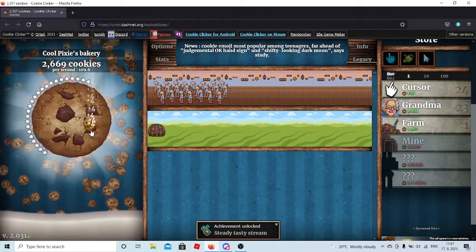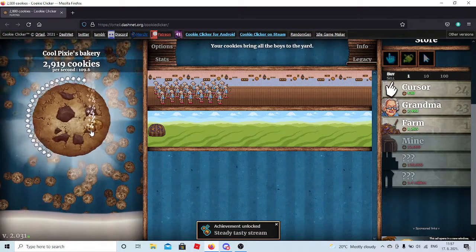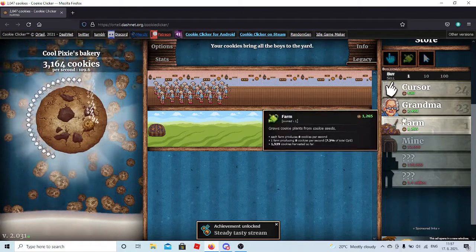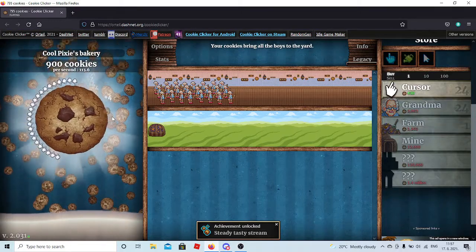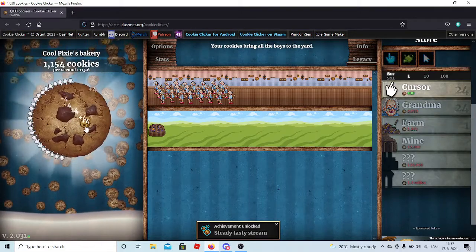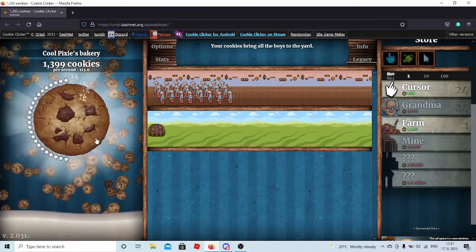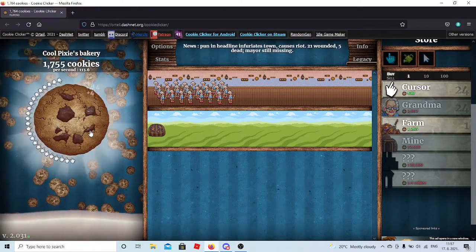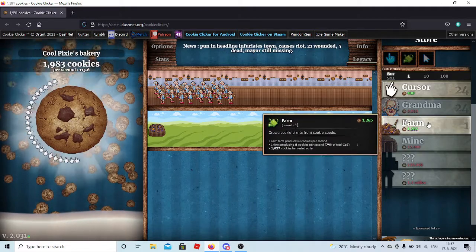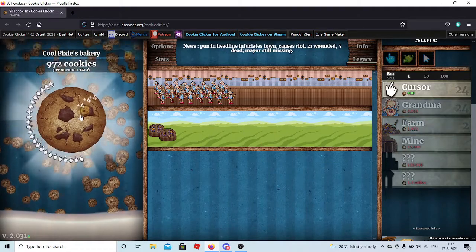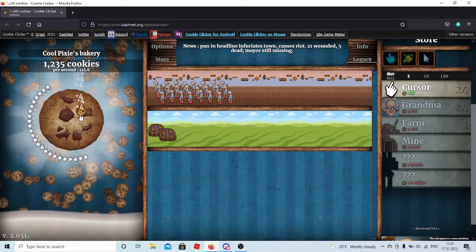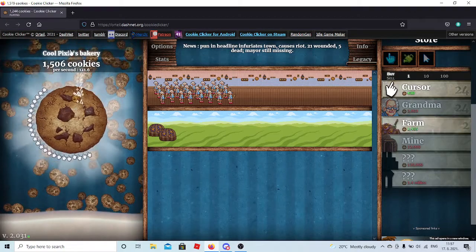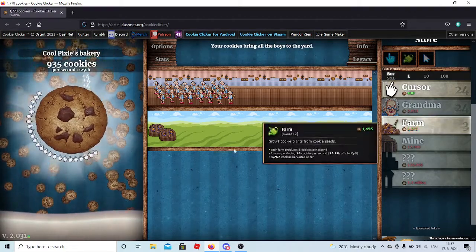I have like seven farms. News: cookie emoji most popular among teenagers, far ahead of judgment. Let's go. If we ever create a server, we're gonna add like this picture of the cookie we're clicking, we're just gonna add it as an emote. Yes, that would be great. Yes. Literally and we're gonna call it cookie master or cookie pixie in this case because that's would be the name of it.